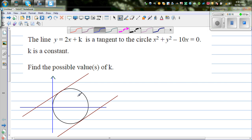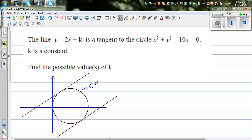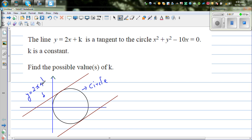We've drawn this circle. This is the circle, and the two lines are the two possible tangent lines. So this is a line y equals 2x plus k. The gradient of both lines is 2.